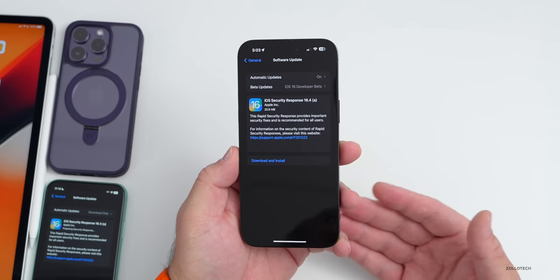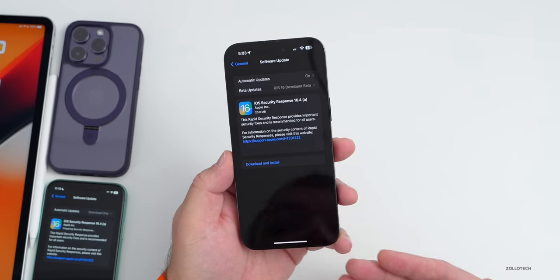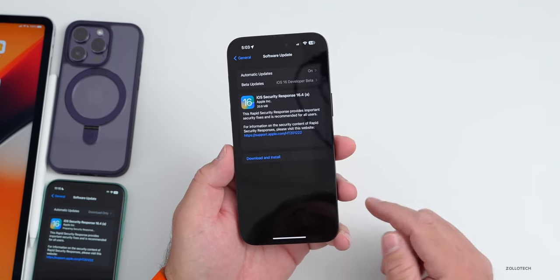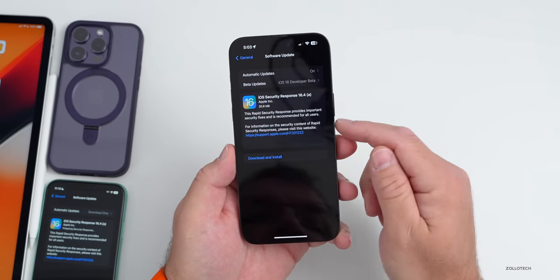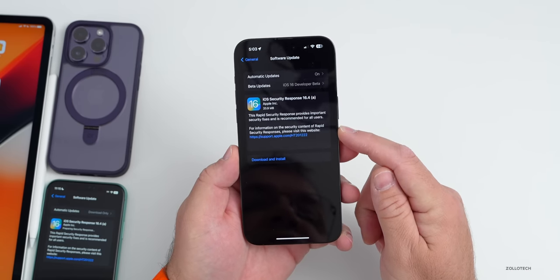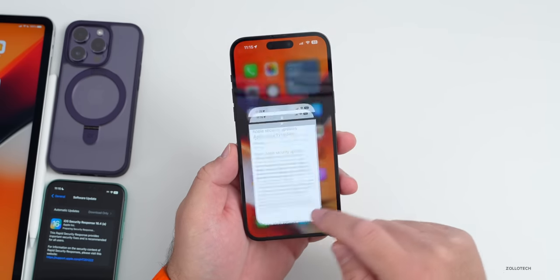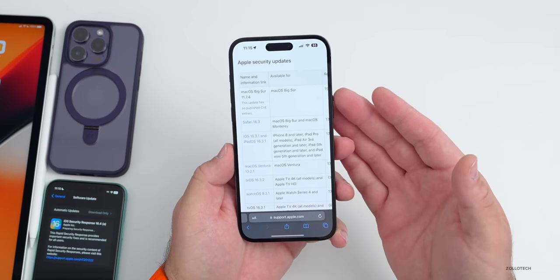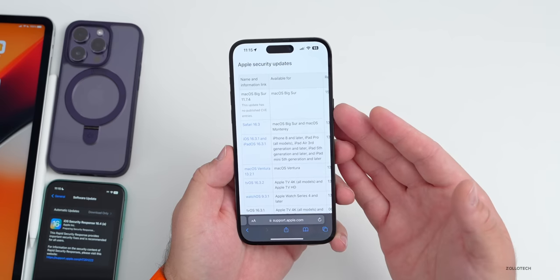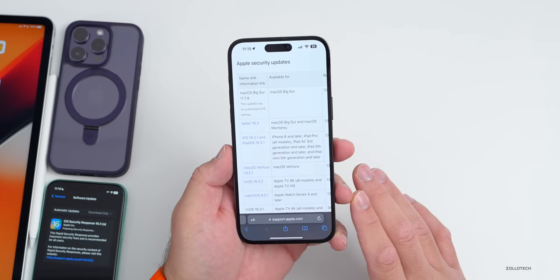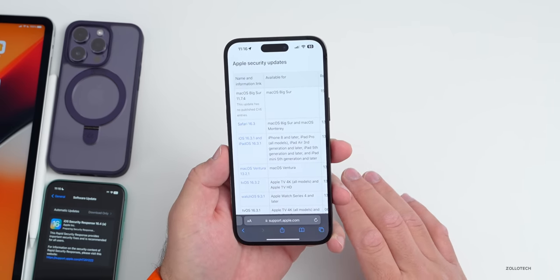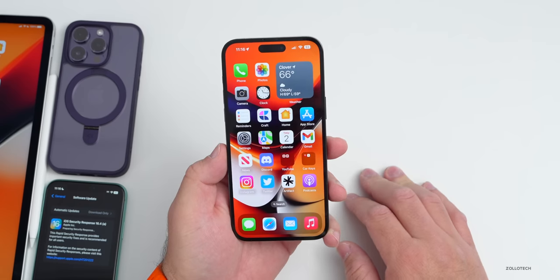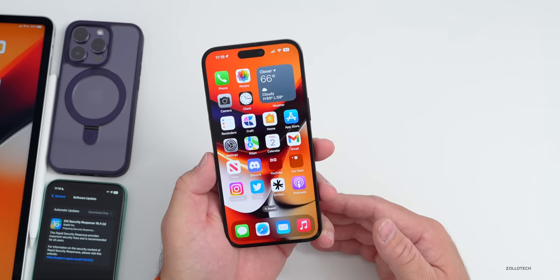This is going to be something that Apple can push out in the future to those on public versions such as iOS 16.3, instead of pushing an iOS 16.3.1 or 16.3.2. Those point updates could go away in favor of new security response updates. On Apple's security website, we'll actually see what those security updates are, what they contain, and what they're fixing on our device.